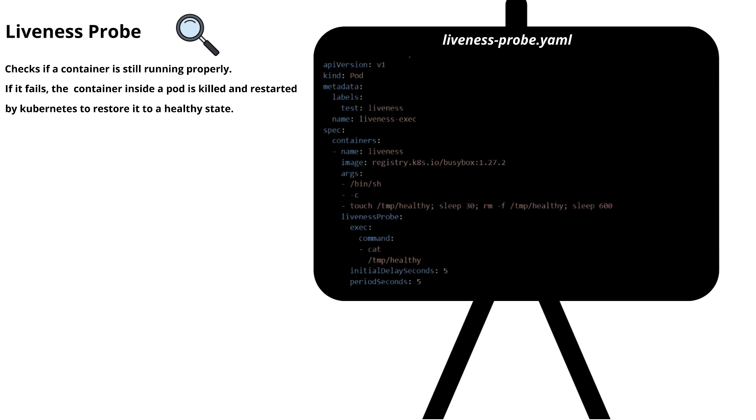Let me take one of the manifest files of kind pod in Kubernetes. If you observe, there is a command where it first creates a temporary file named healthy under the temp folder. Then after 30 seconds, it deletes that file and keeps the container running for 10 more minutes.